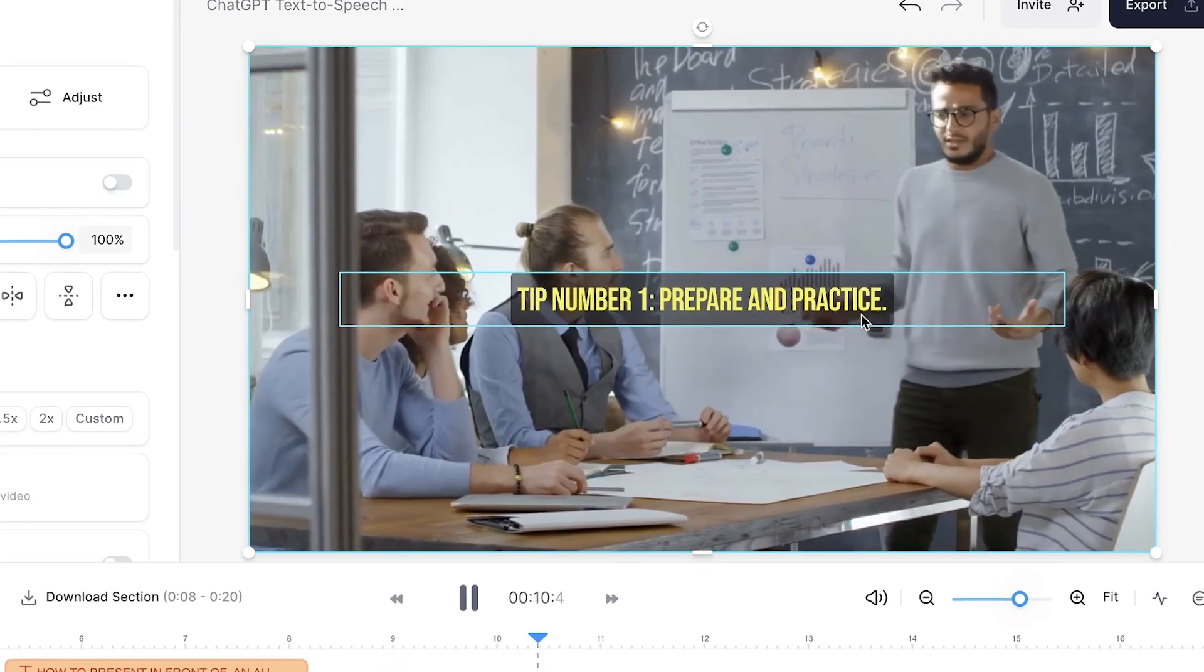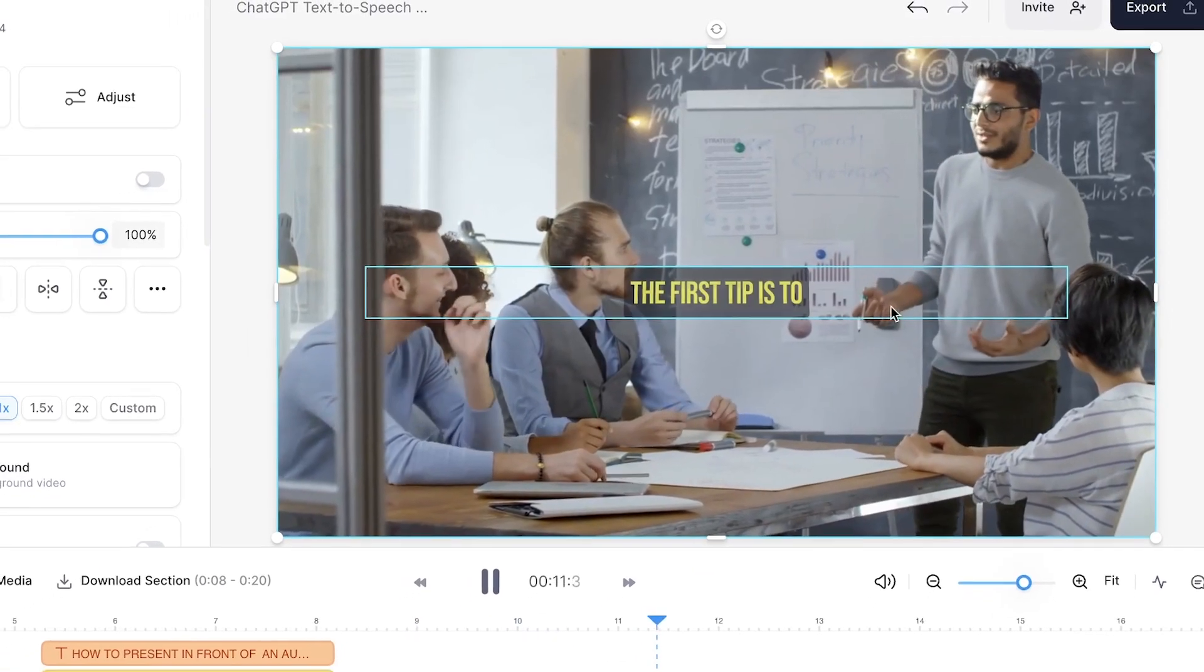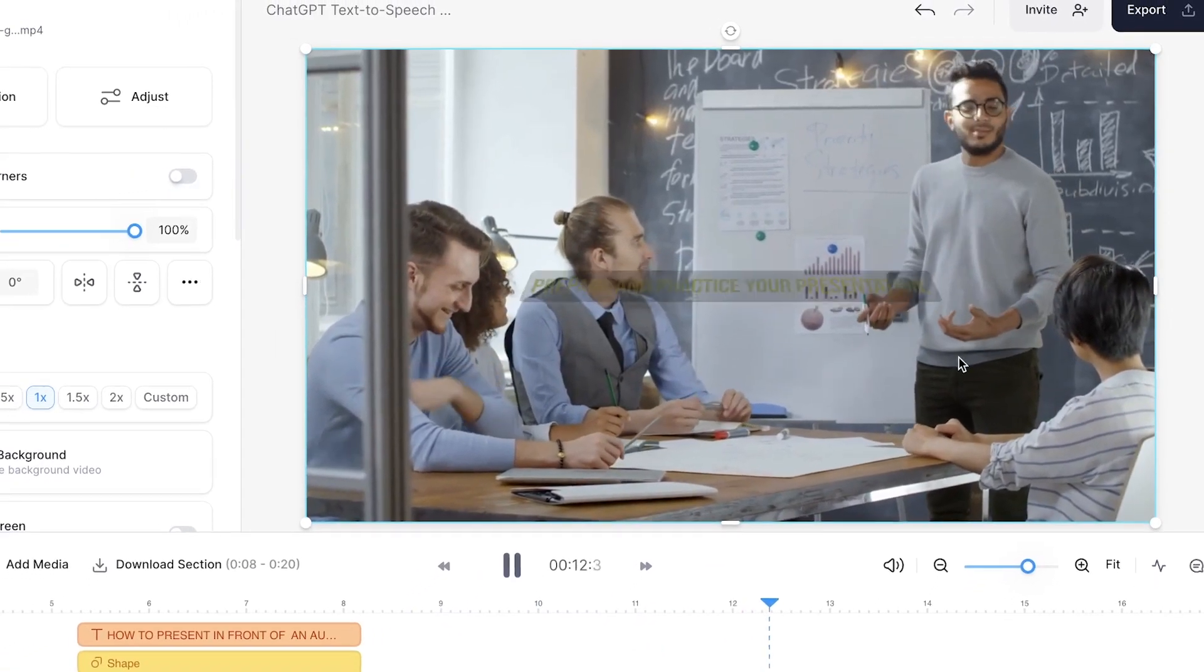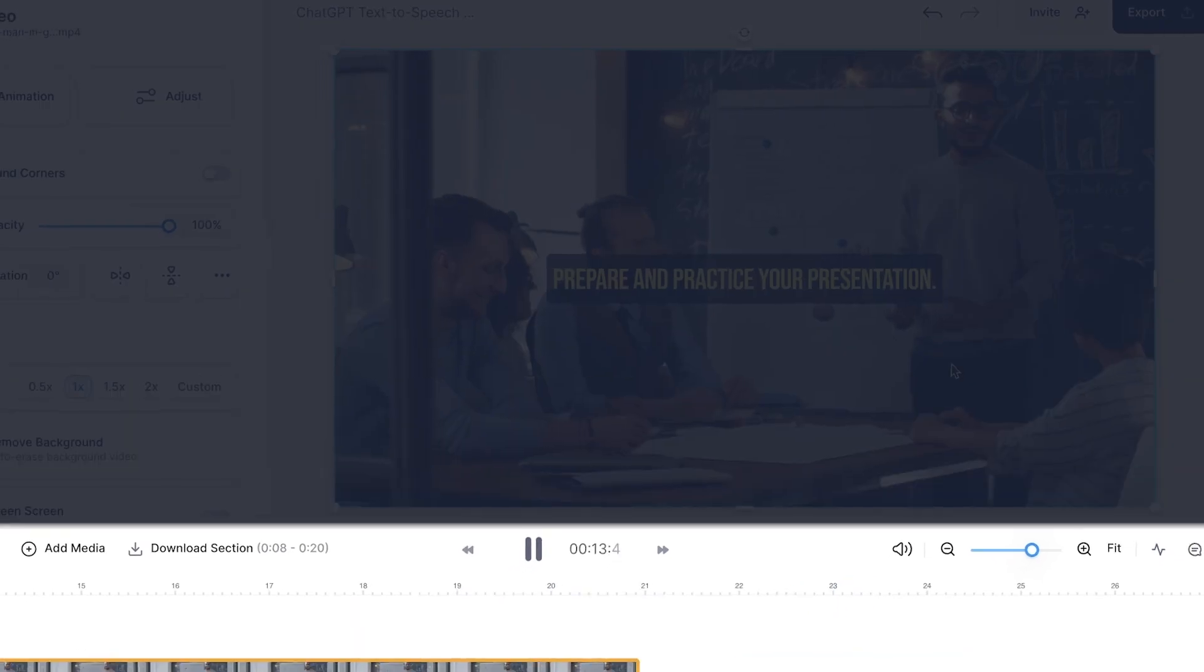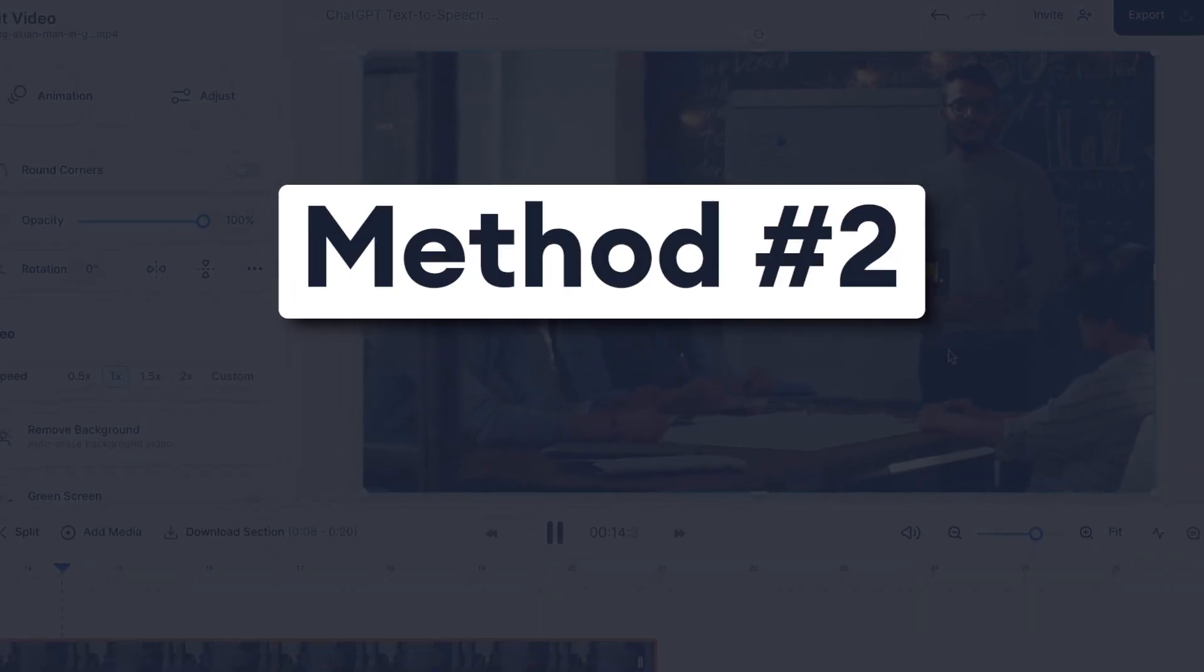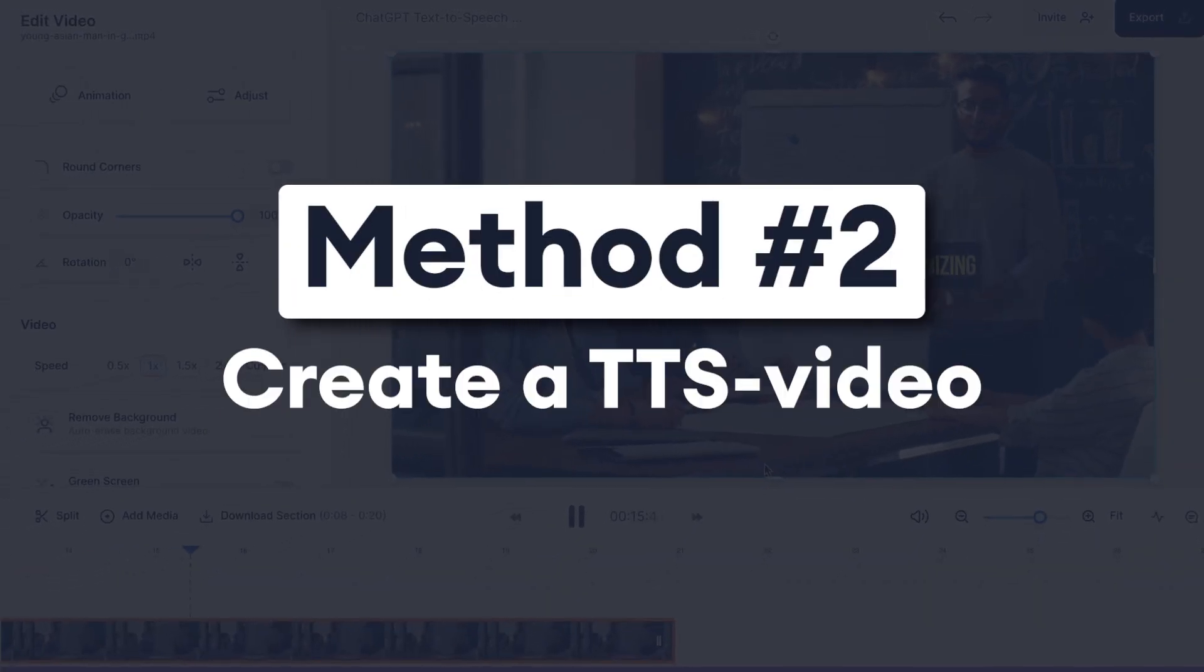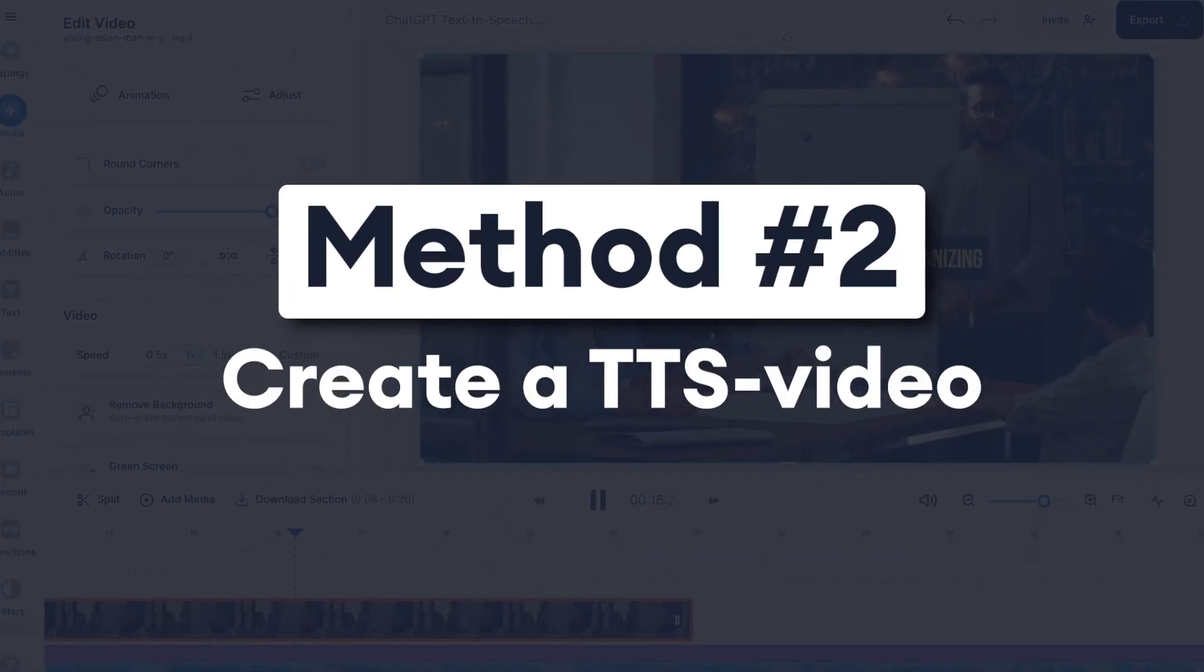Now, for the second method, let's say you don't want to be in the video. Well, within Veed's editor, you can easily turn your ChatGPT video script into a text-to-speech video.